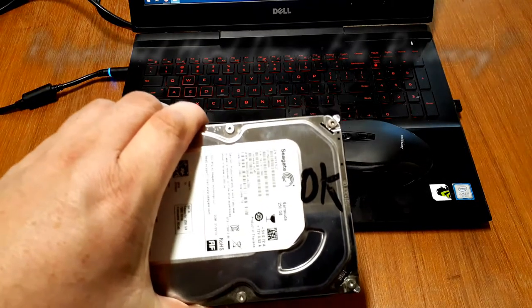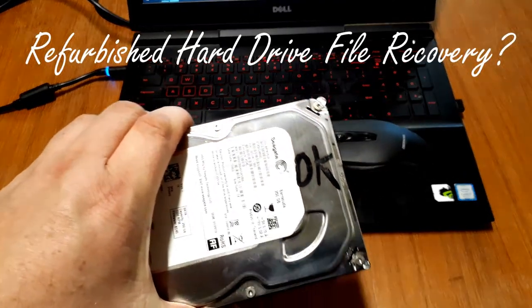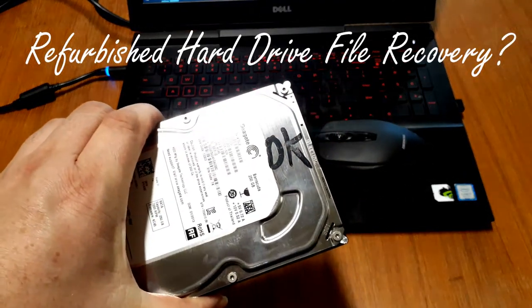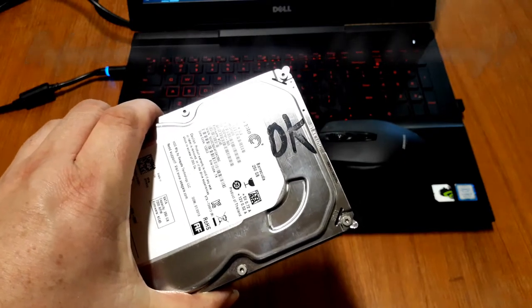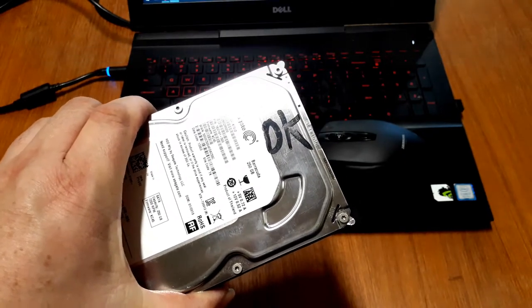Hi, in today's video we'll be looking at doing a file recovery of a secondhand hard drive.